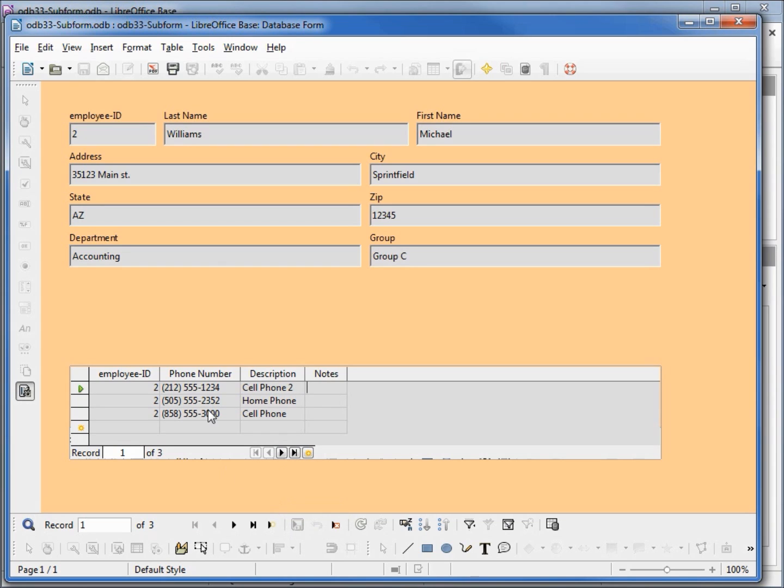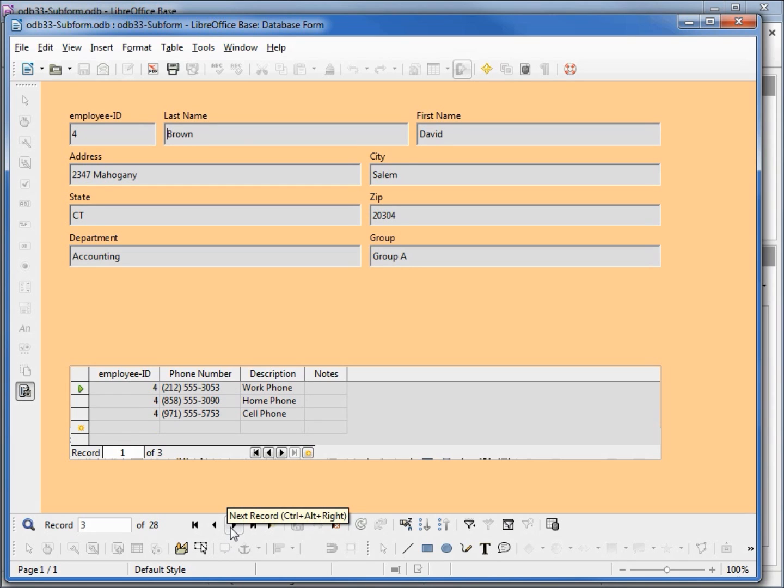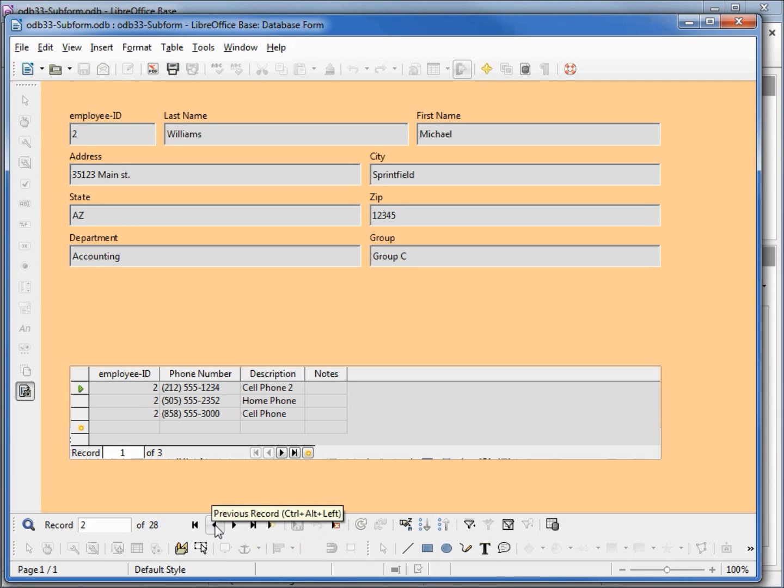To get to the next employee I need to click back in the main form that has the focus. Now when I click next it goes to the next employee ID. Clicking back, we see that it updated the phone number to say cell phone 2.